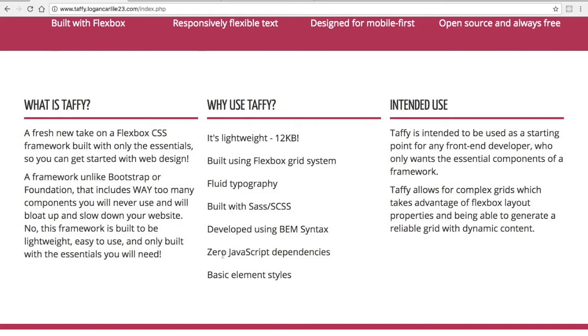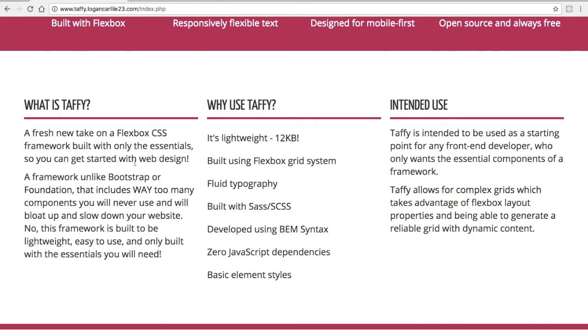You'll also notice that it has zero JavaScript dependencies, and that's because it doesn't include a lot of UI components like Bootstrap or Foundation does. That's what it touts itself as having the main advantage compared to those—you don't have a lot of things that you don't need. It also includes some basic element styles for fonts, buttons, forms, and tables.